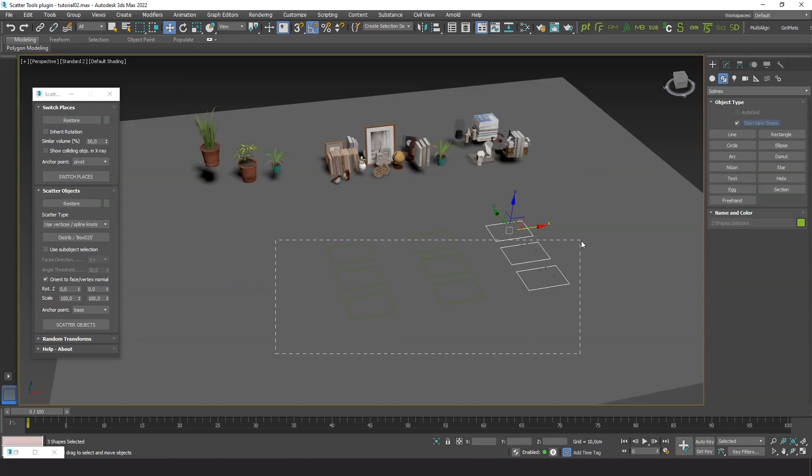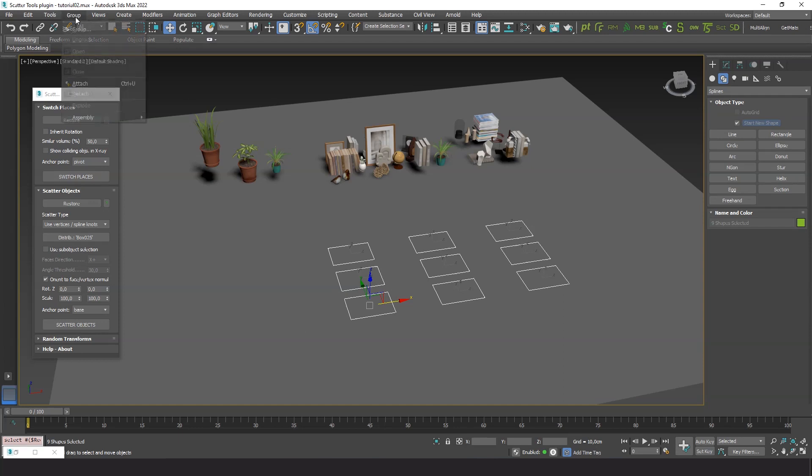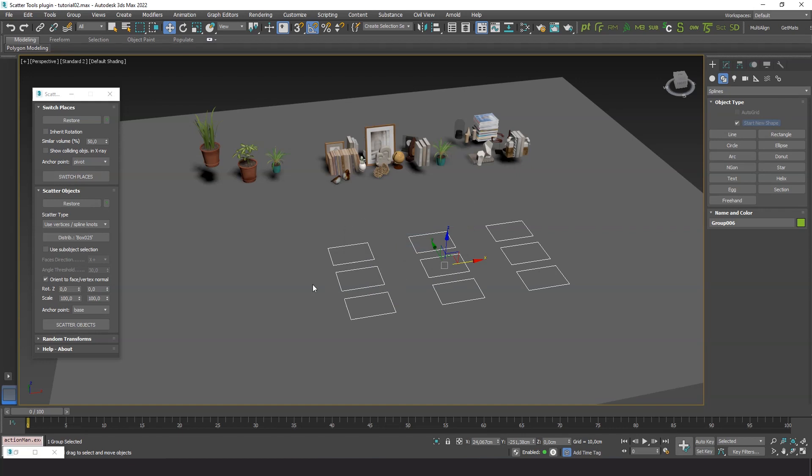Now let's create some rectangles to set specific positions to place the objects. The plugin can get the pivots from a set of distribution objects. They can be any type of 3ds Max object. In order for the plugin to accept multiple distribution objects, you must group them first.